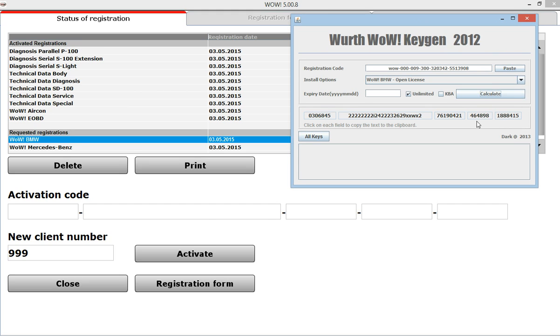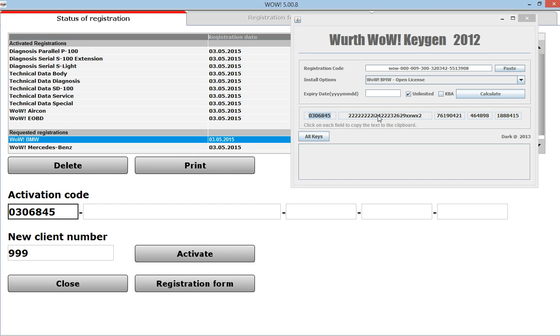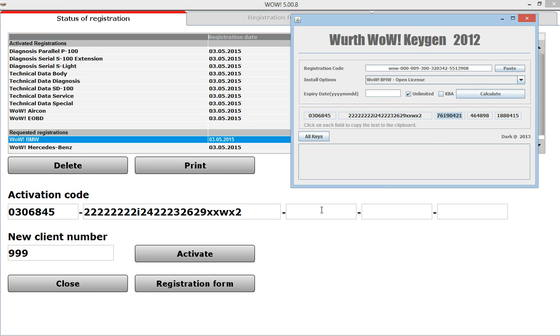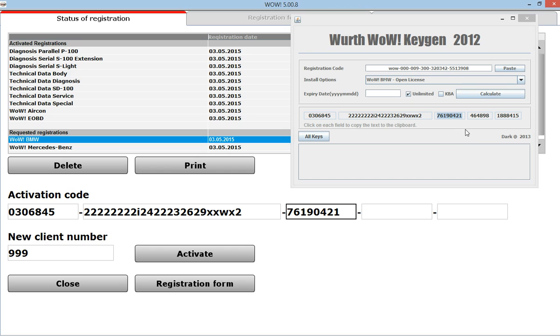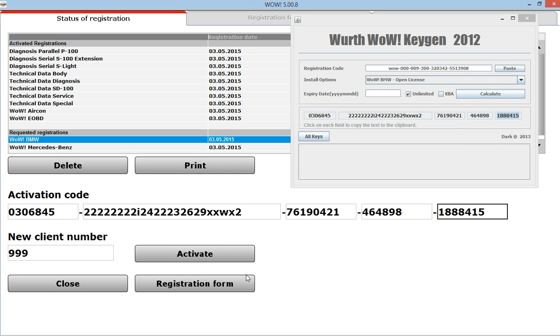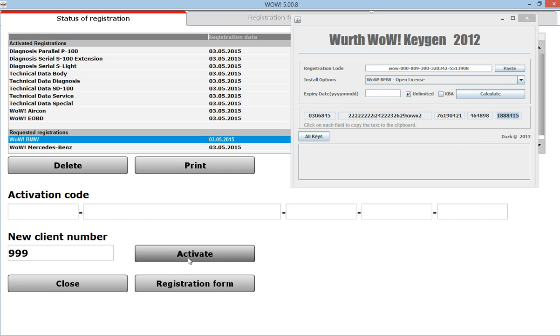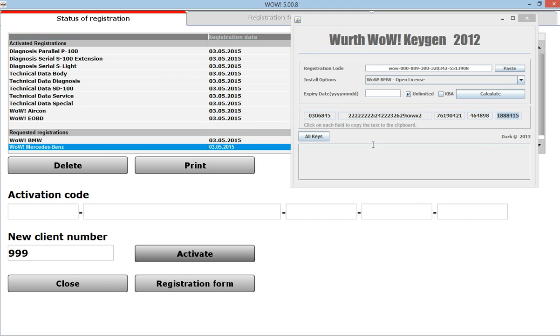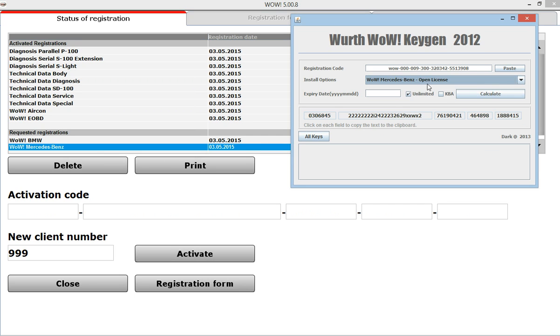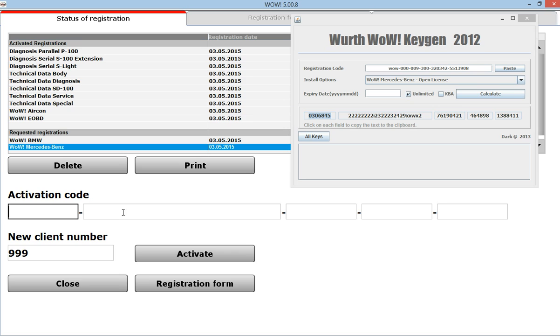Press activate, and the Benz as well. Calculate the code, copy this activation code.